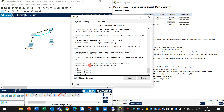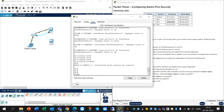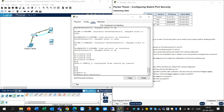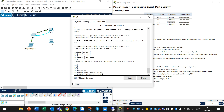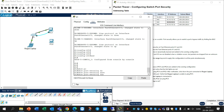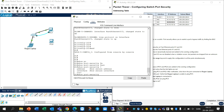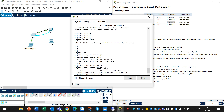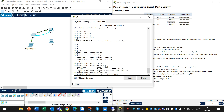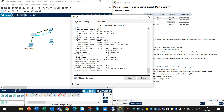Go to privileged mode and run 'show port-security interface FastEthernet 0/2'. You can see 'Secure Static Address Aging: Disabled' because we have used restrict mode.